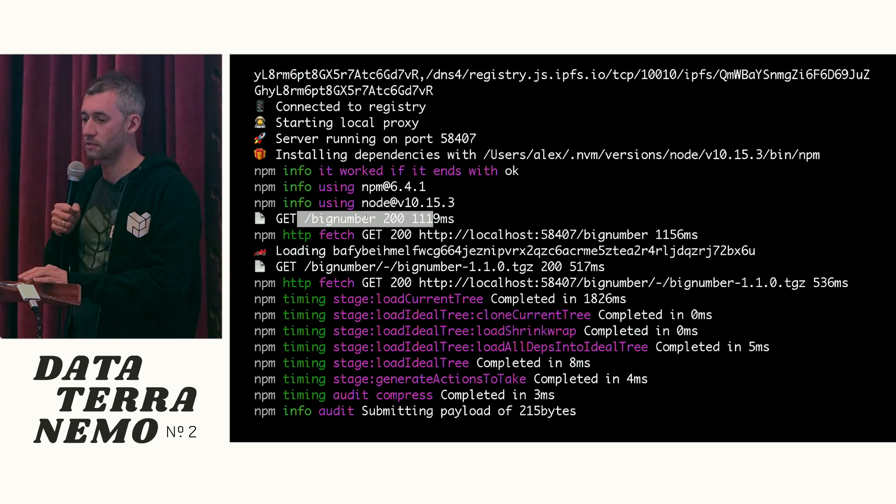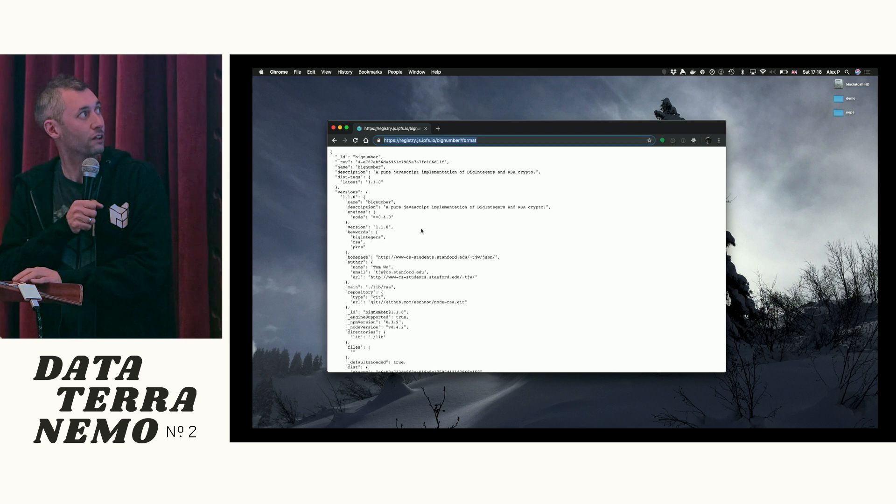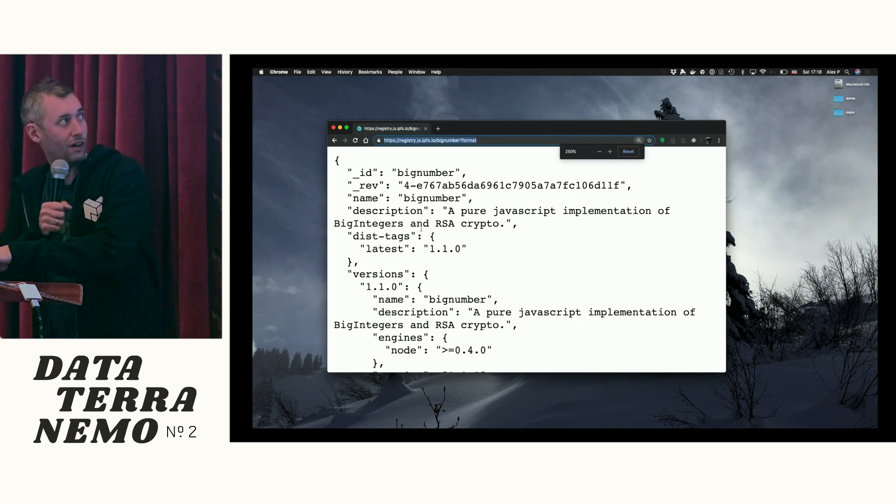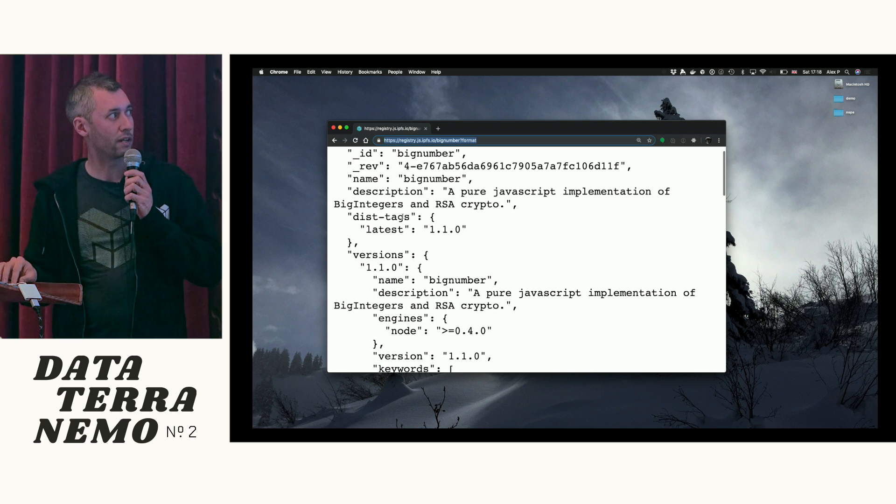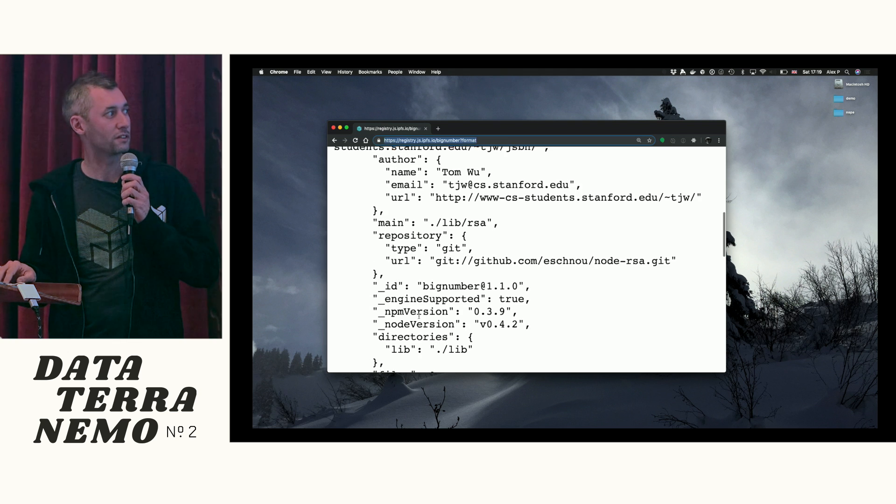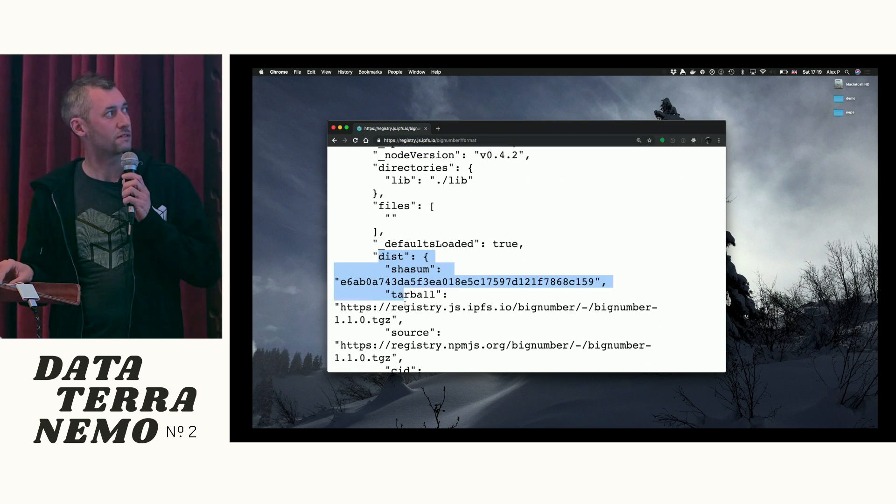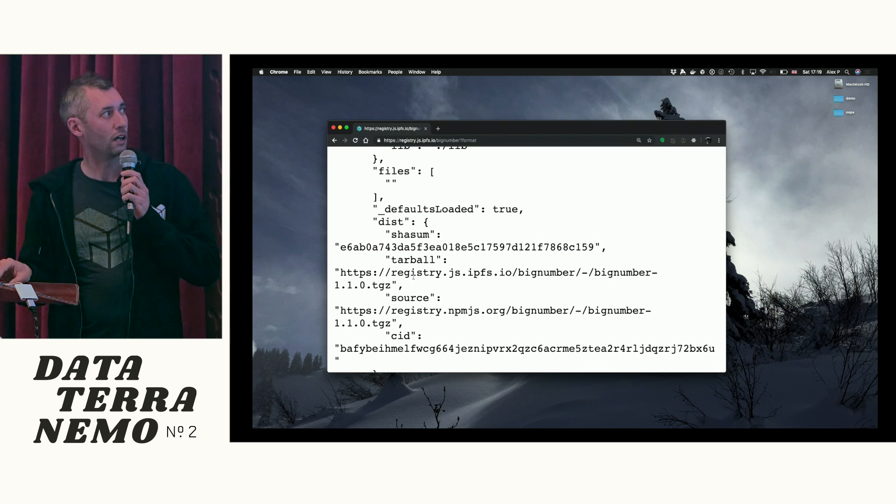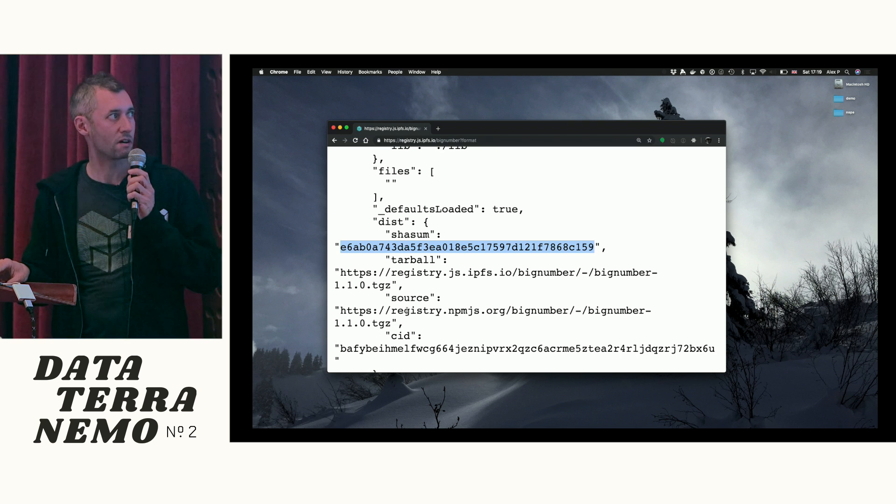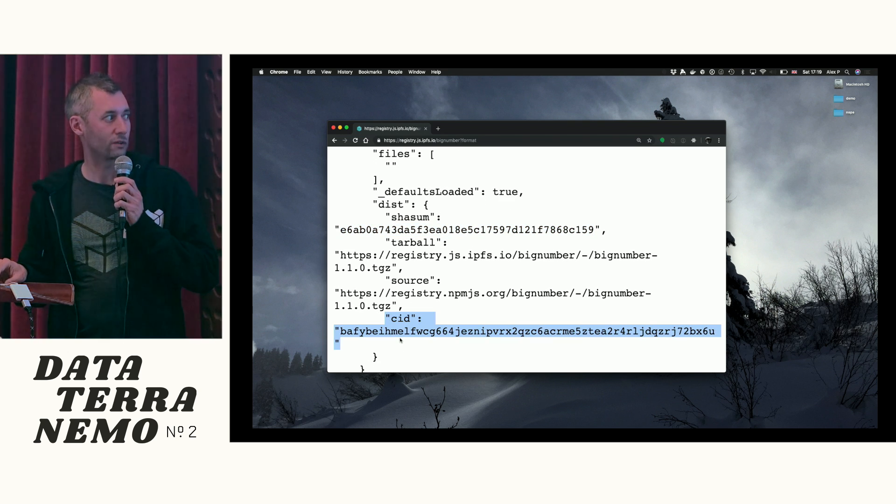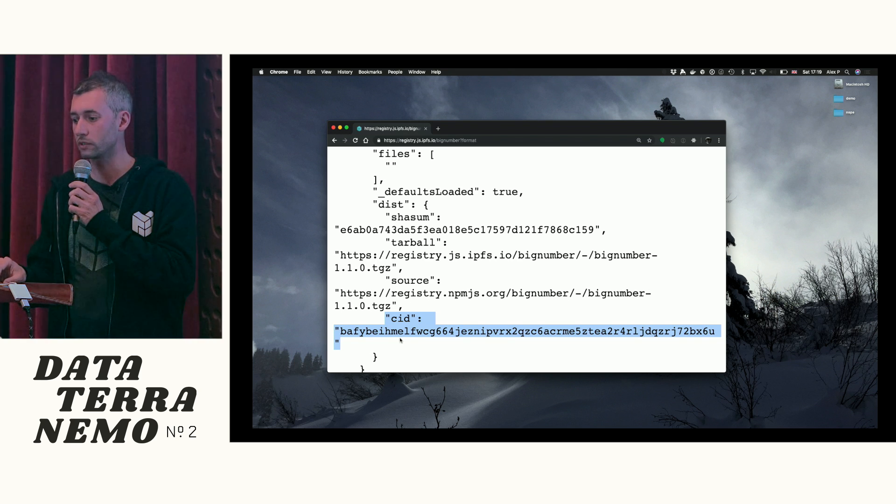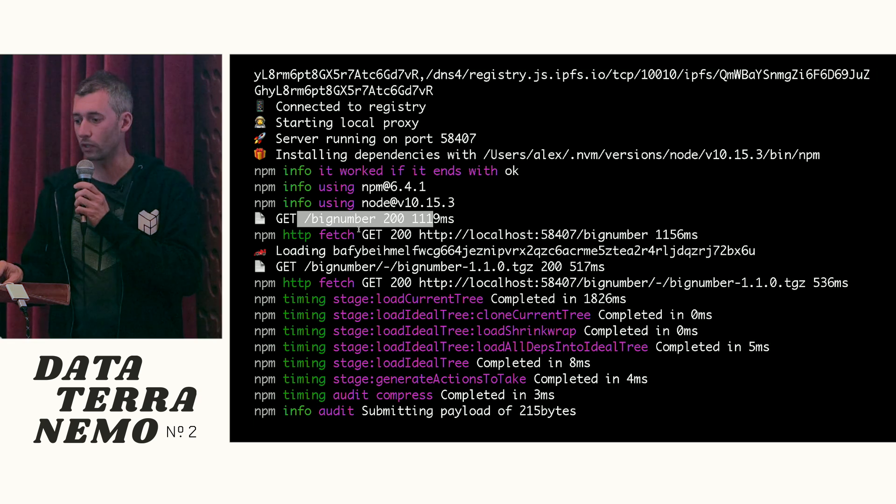So connects to the local proxy, and then the NPM client issues a get for big numbers. So the first thing it does is it requests the pacument. So a pacument, in case you haven't seen it, looks a bit like this. It's a whole bunch of JSON that describes the package. So you've got the name, all the versions, keywords, the dependencies of each version. And then we have this dist structure that tells you the tarball that the given version resolves to, and it gives you a shard sum of that tarball. And then the thing that we've added is this field here. So you just have CIDs for all the tarballs.